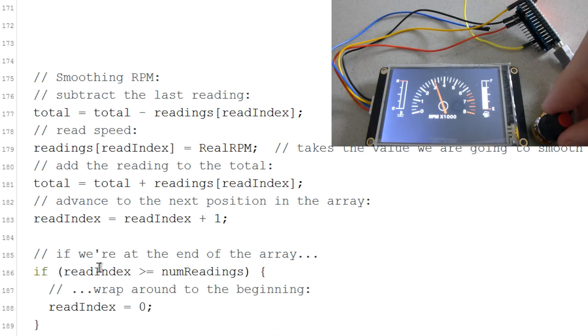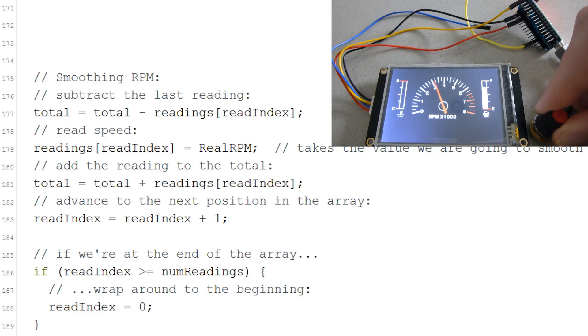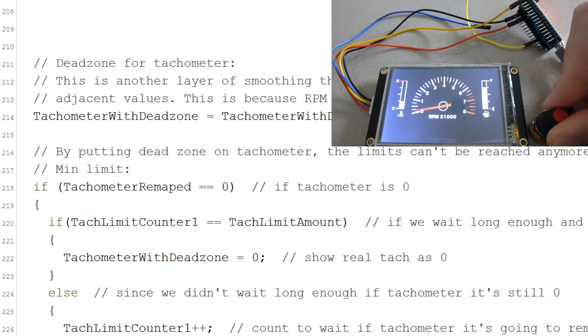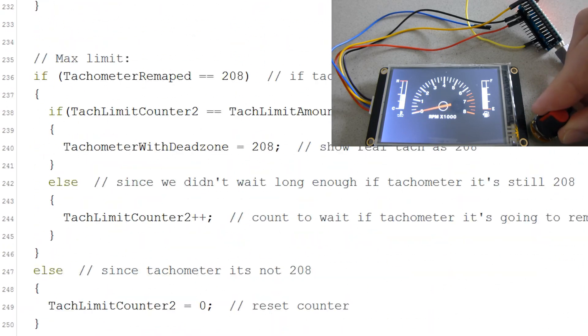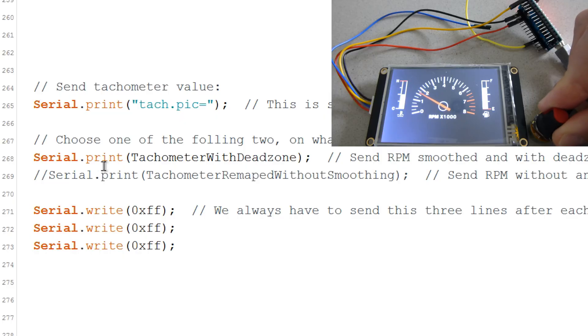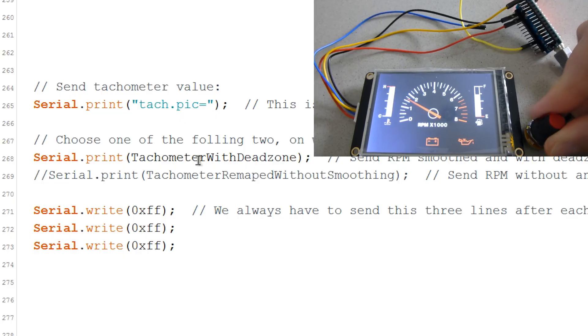Optionally, you can smooth the gauge with this code, which makes it look more realistic. And here you can choose which value to use.